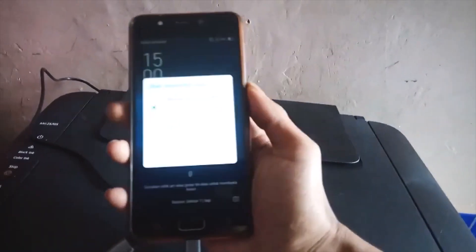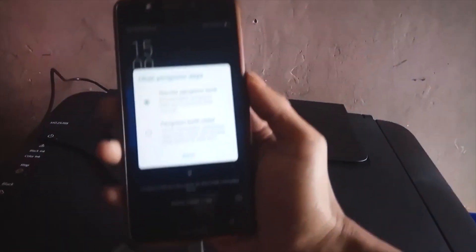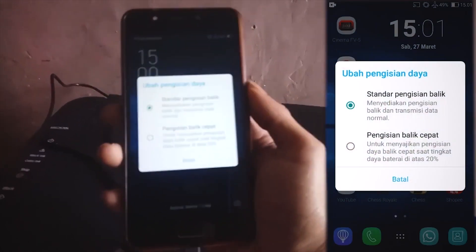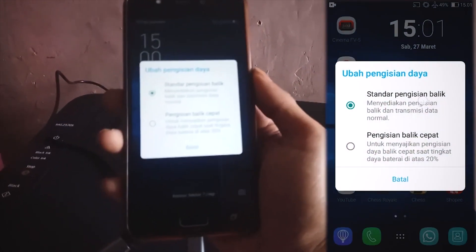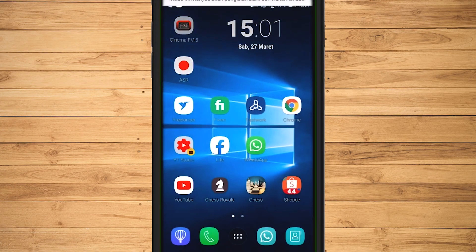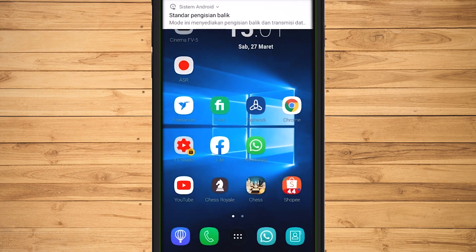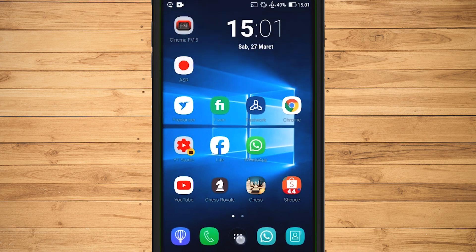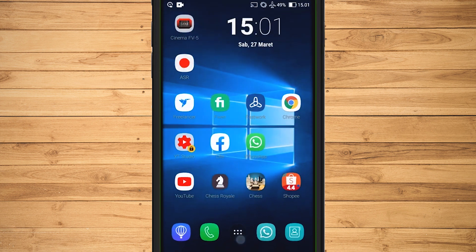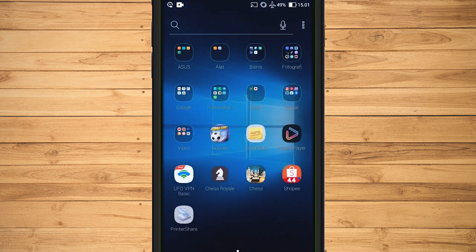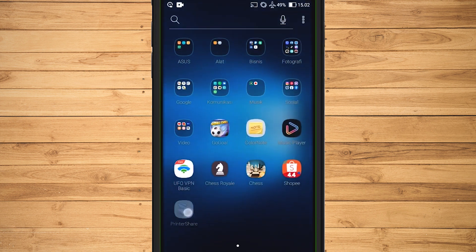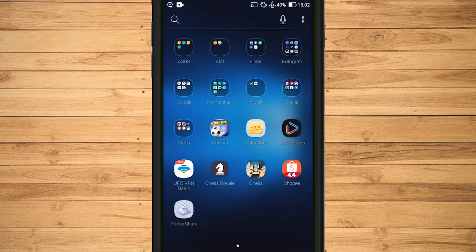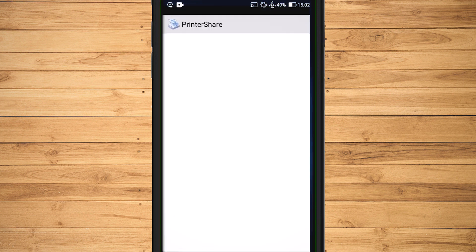On the mobile screen, select Reverse Charge Standard. After that, we need a third-party application. In this tutorial, I use PrinterShare application. This application can be downloaded from Play Store for free.